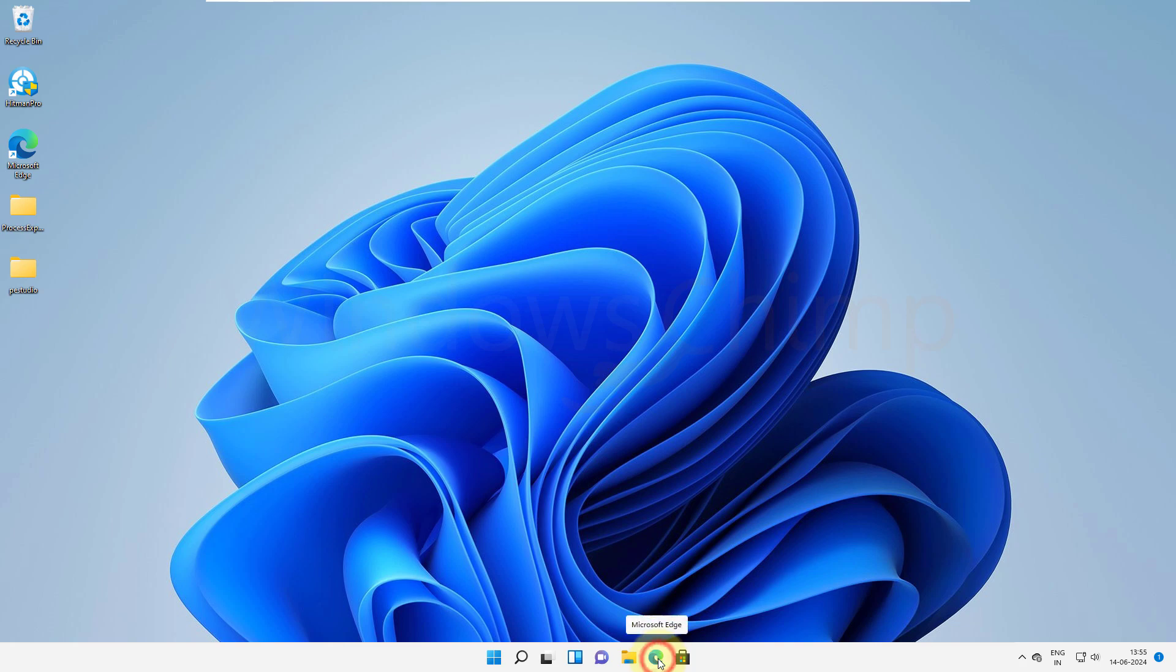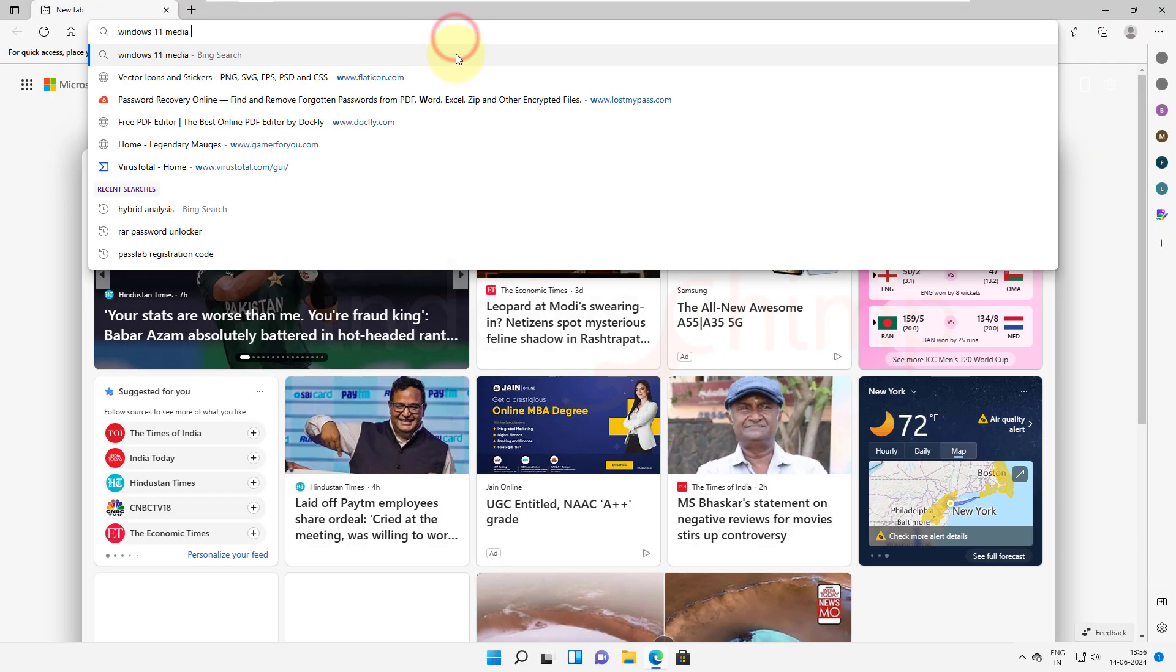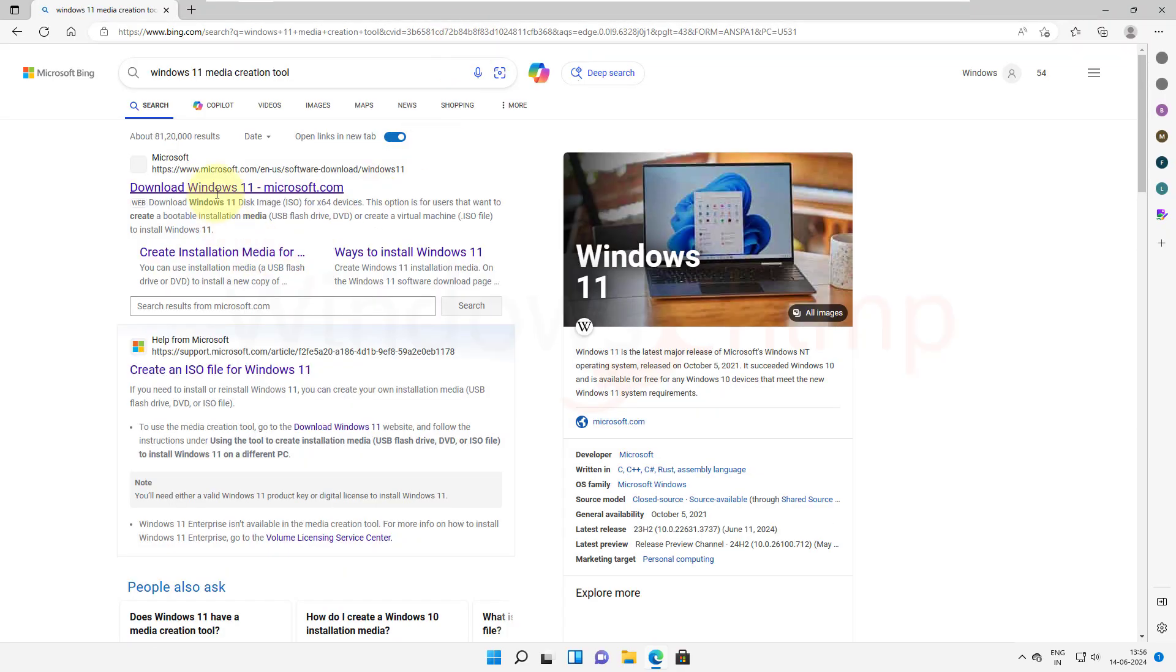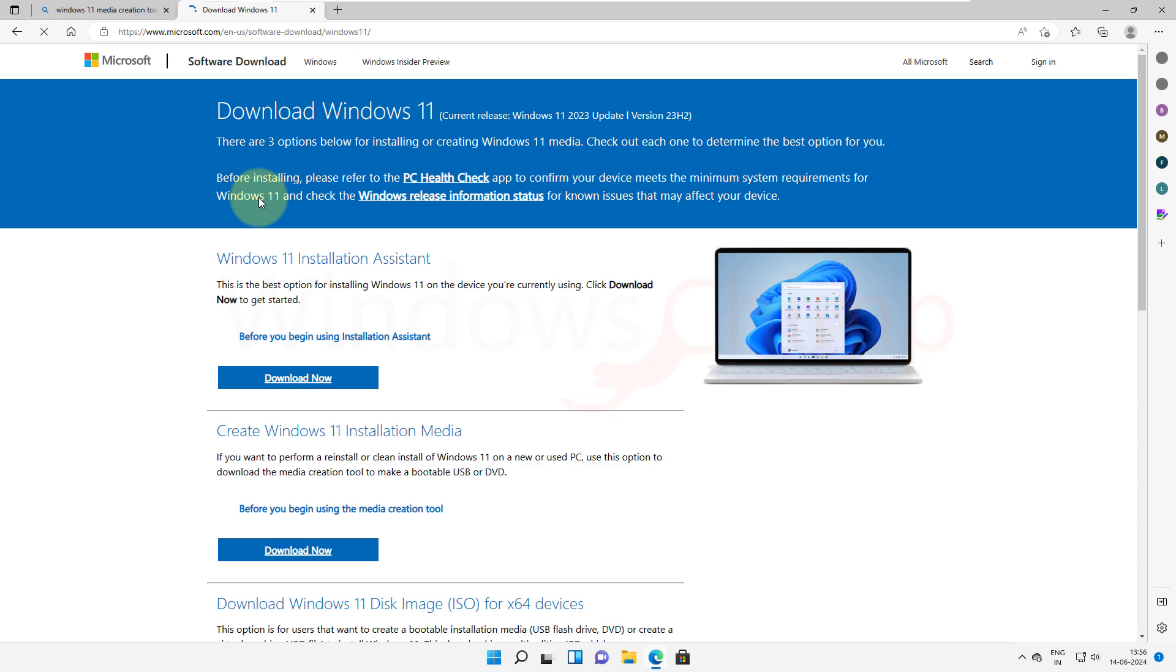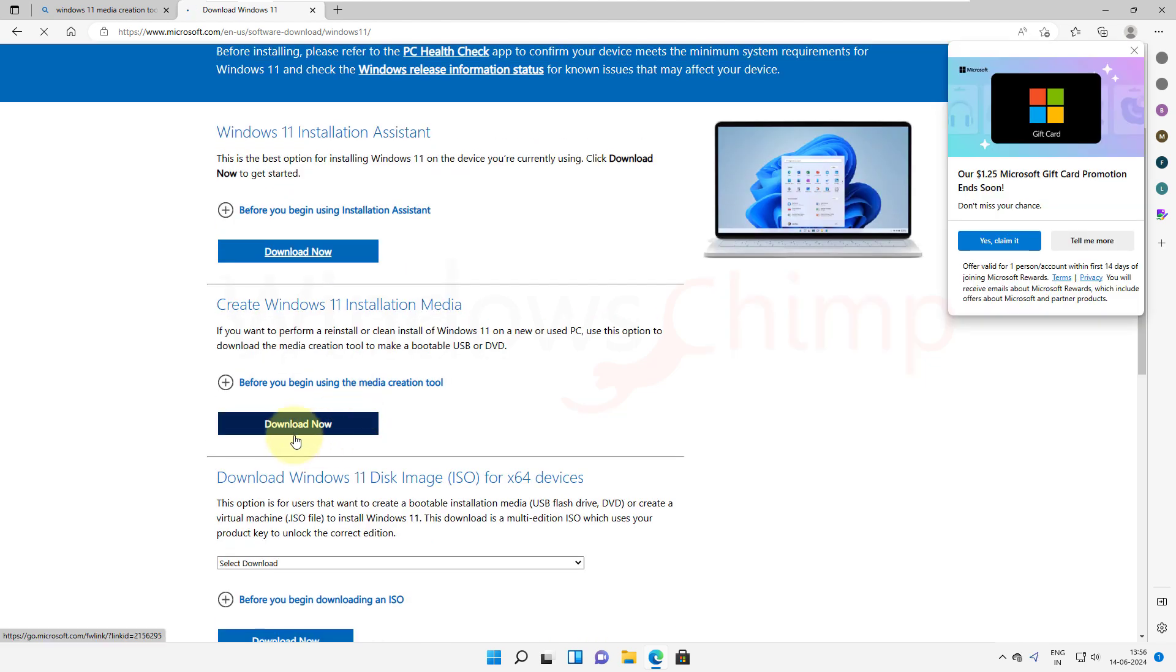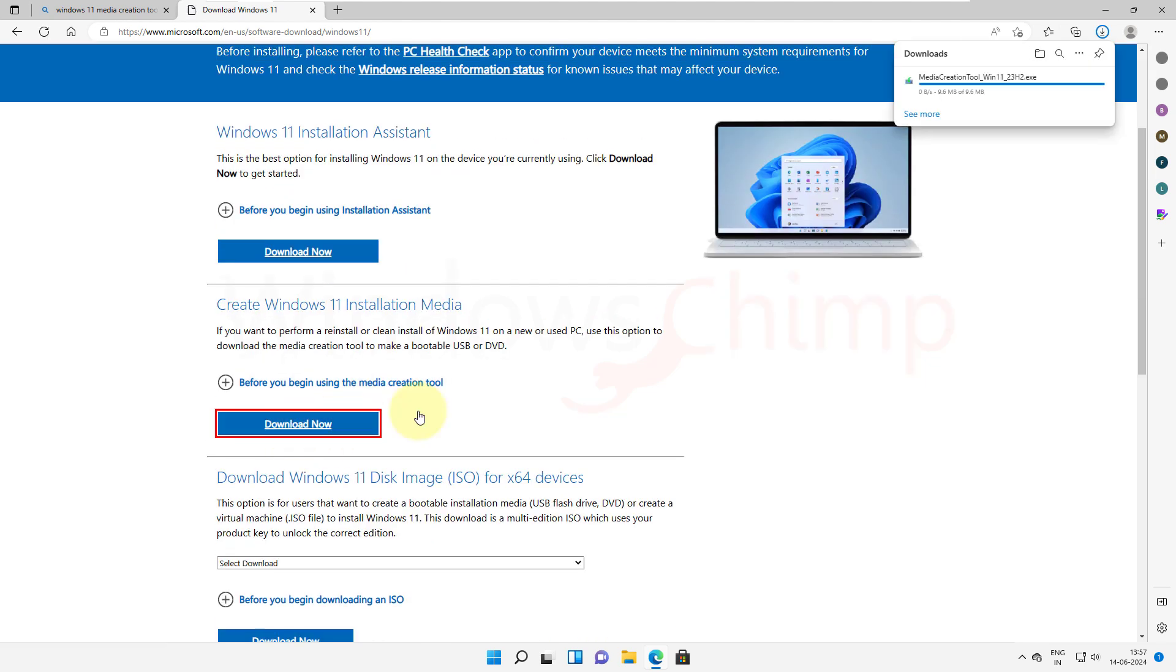You need to download the Windows 11 Media Creation Tool. Open the link. Download this Create Windows 11 Installation Media. Once it is downloaded, run it on your PC.